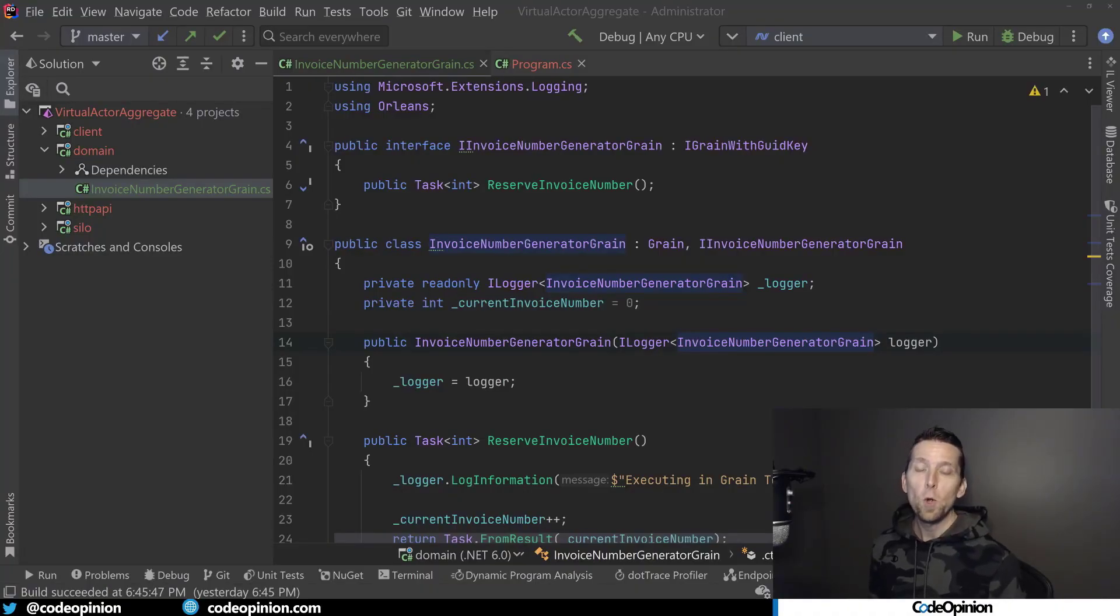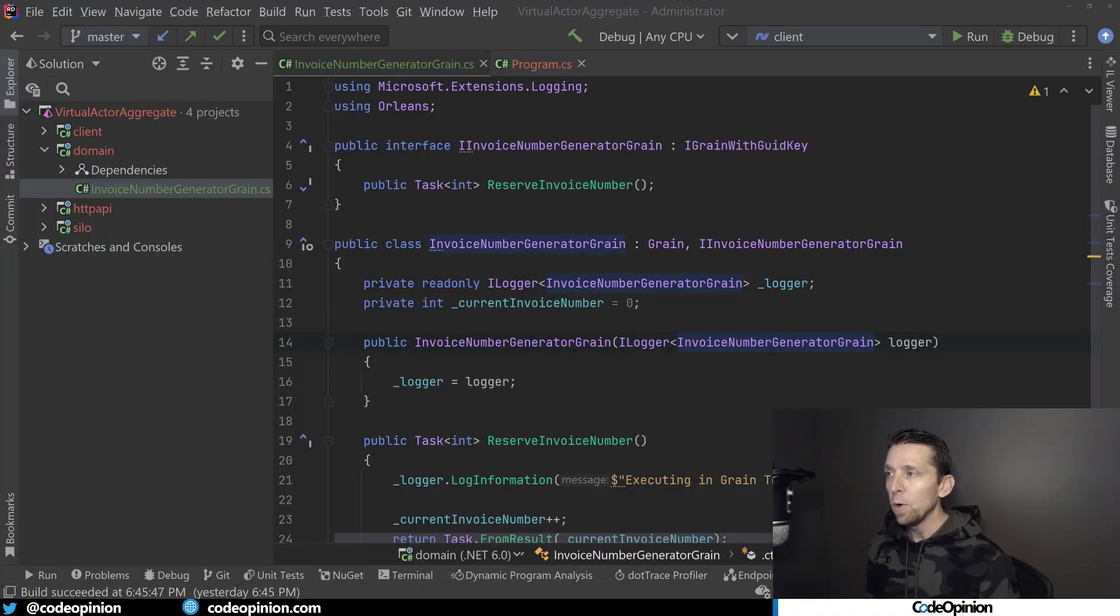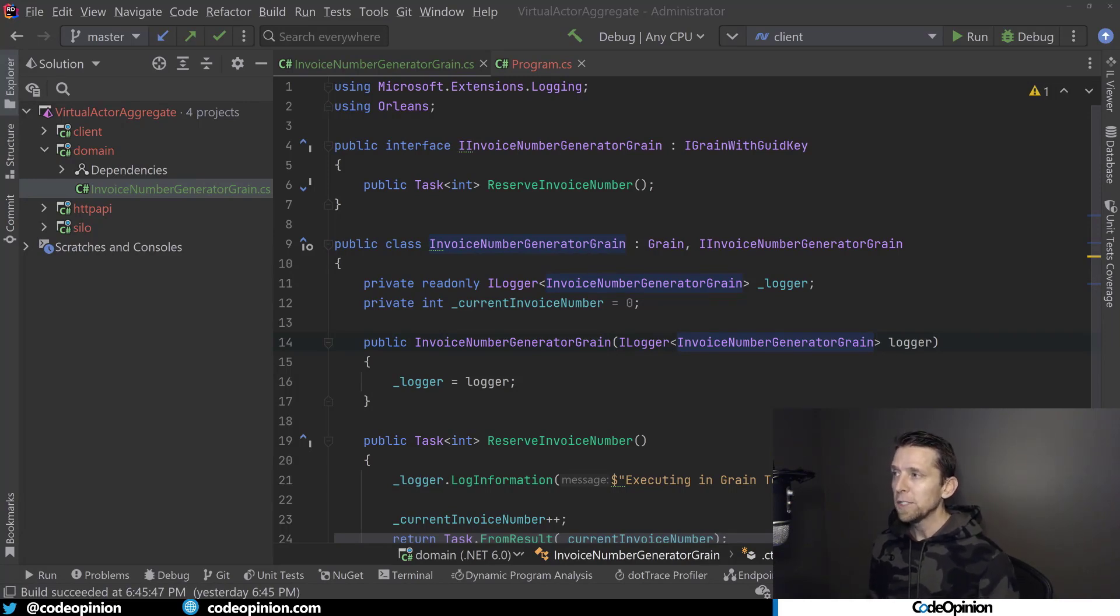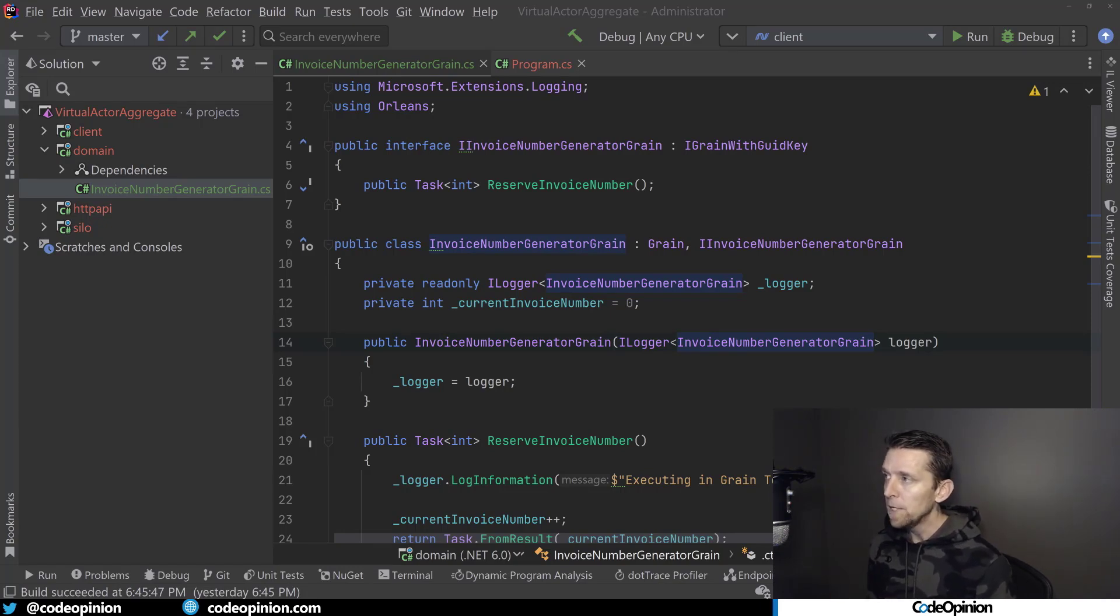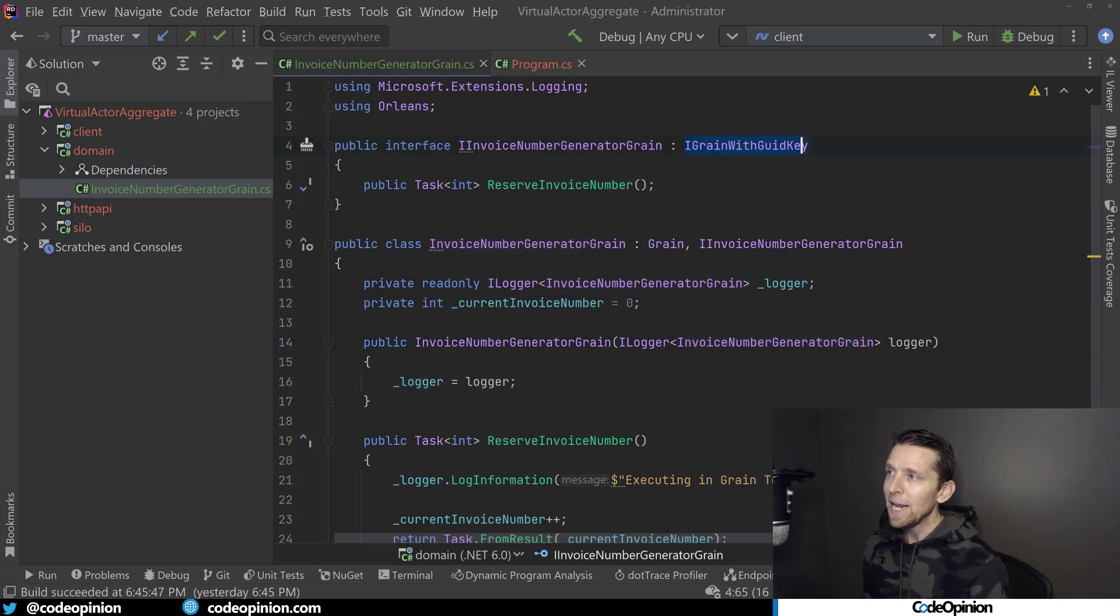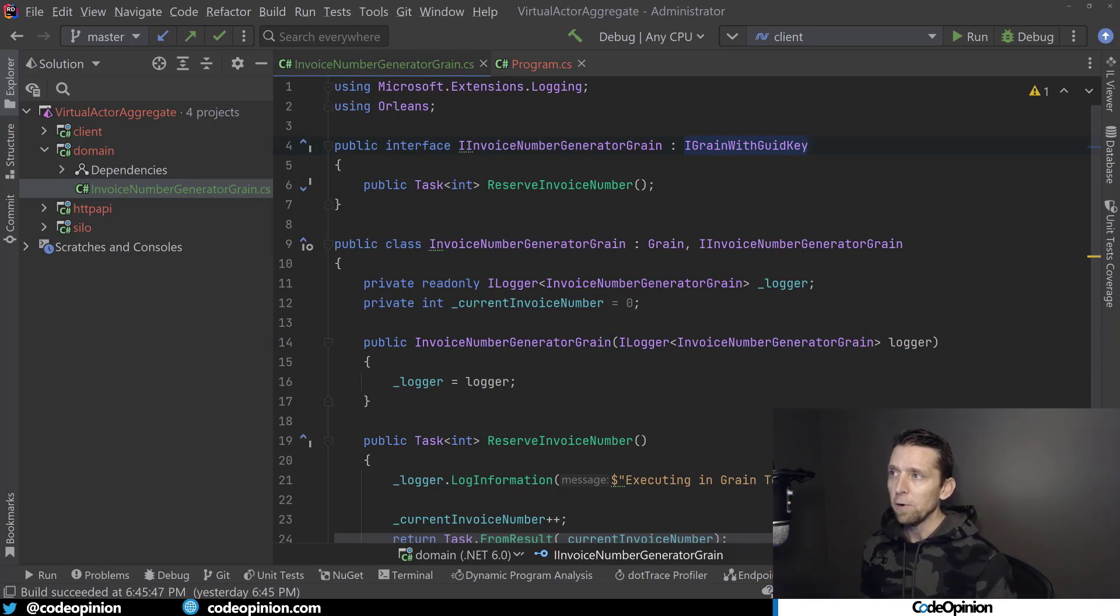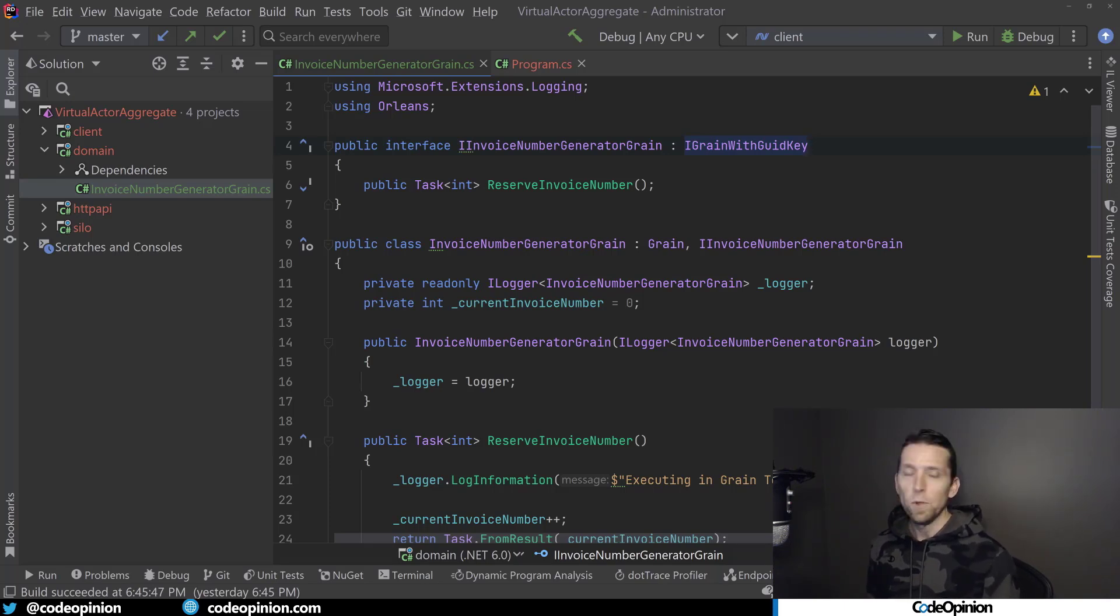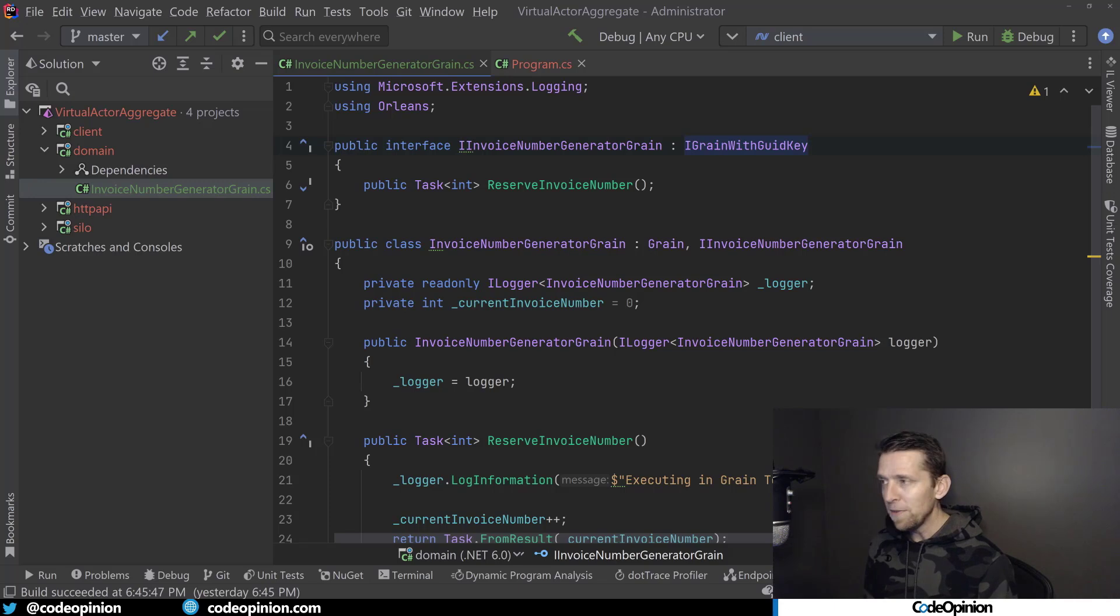While this isn't a full-blown Orleans tutorial, I am going to explain how it works and how you implement some of this. The first thing I need to do is define an interface that's going to expose all the behavior we want for our cloud native object. Orleans calls this a grain. I have this IInvoiceNumberGenerator grain, and I am using the IGrainWithGuidKey. The purpose of this is because you need to identify a grain so that you can retrieve it. This could be done with a GUID, an int, a string, some type of identifier. I'm defining on this interface all the methods that we want exposed.